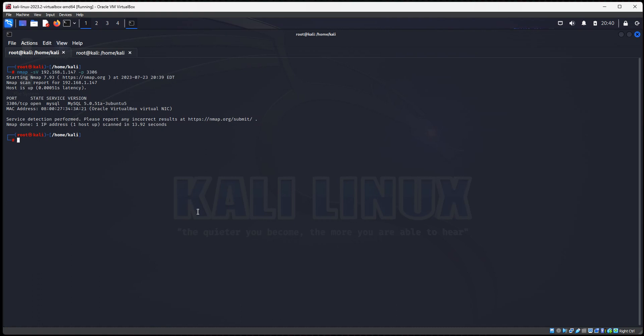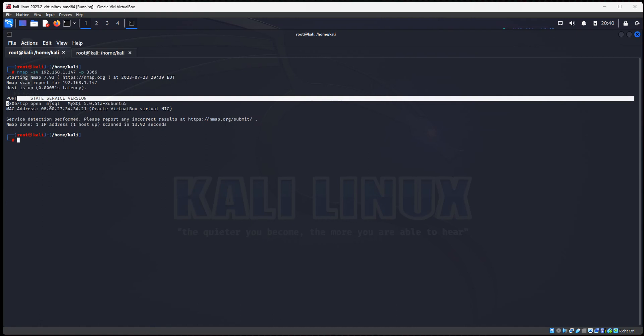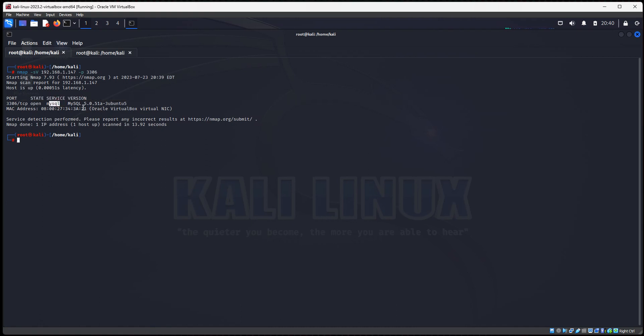So you see the NMAP scan ran. We have, it came back, port 3306 is open. That's MySQL, MySQL 5.0.51a, and it's on Ubuntu. So we have this verified. Our Metasploitable 2 server is running MySQL.